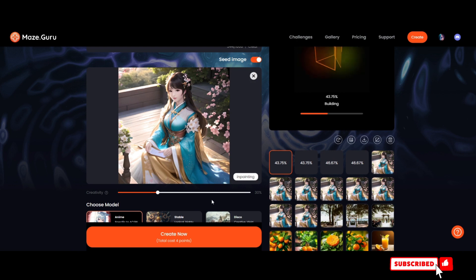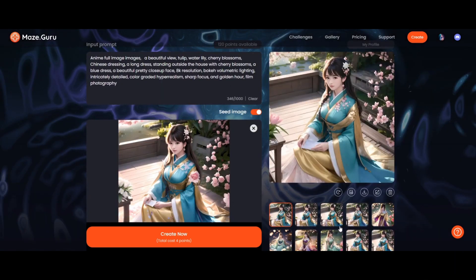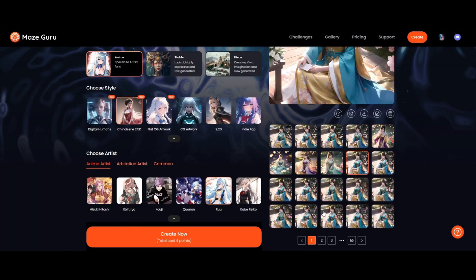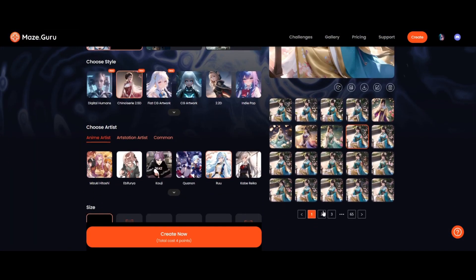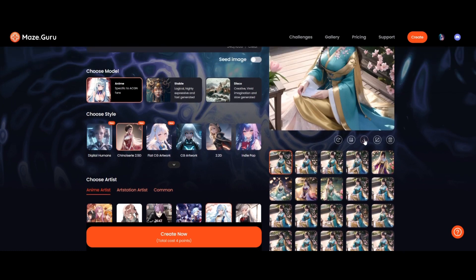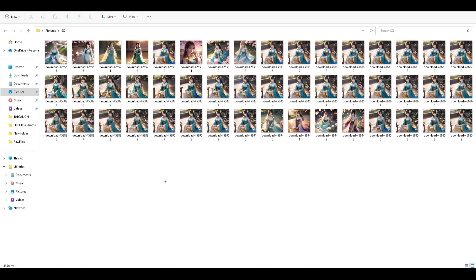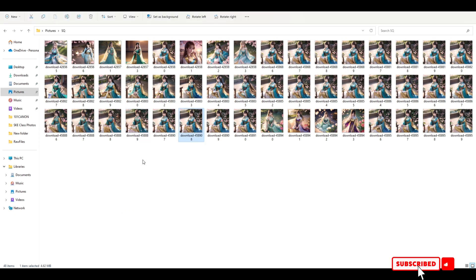We have generated some variations here as you can see, and the next thing is to download them. To download, simply select the image and click here to download. After this we're going to import them into Kdenlive. All our images are being downloaded now.